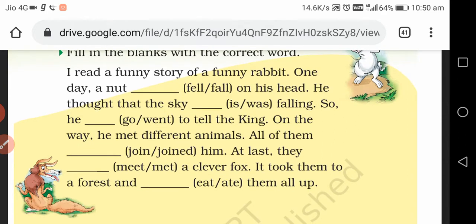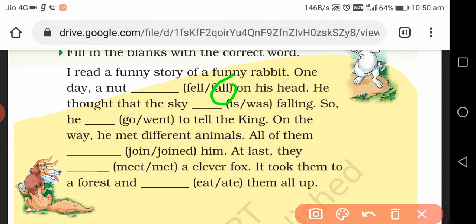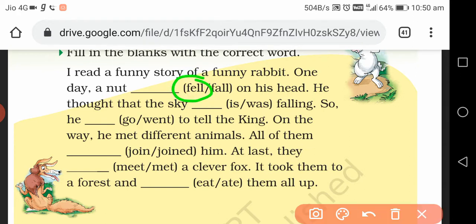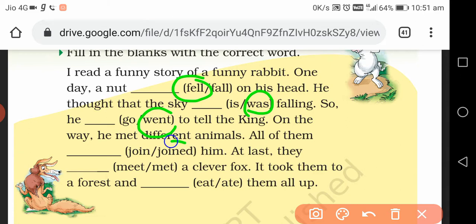I read a funny story of a funny rabbit. One day a knot fell on his head. He thought that the sky was falling, so he went to tell the king. On the way he met different animals. All of them joined him. At last they met a clever fox. It took them to a forest and ate them all up.